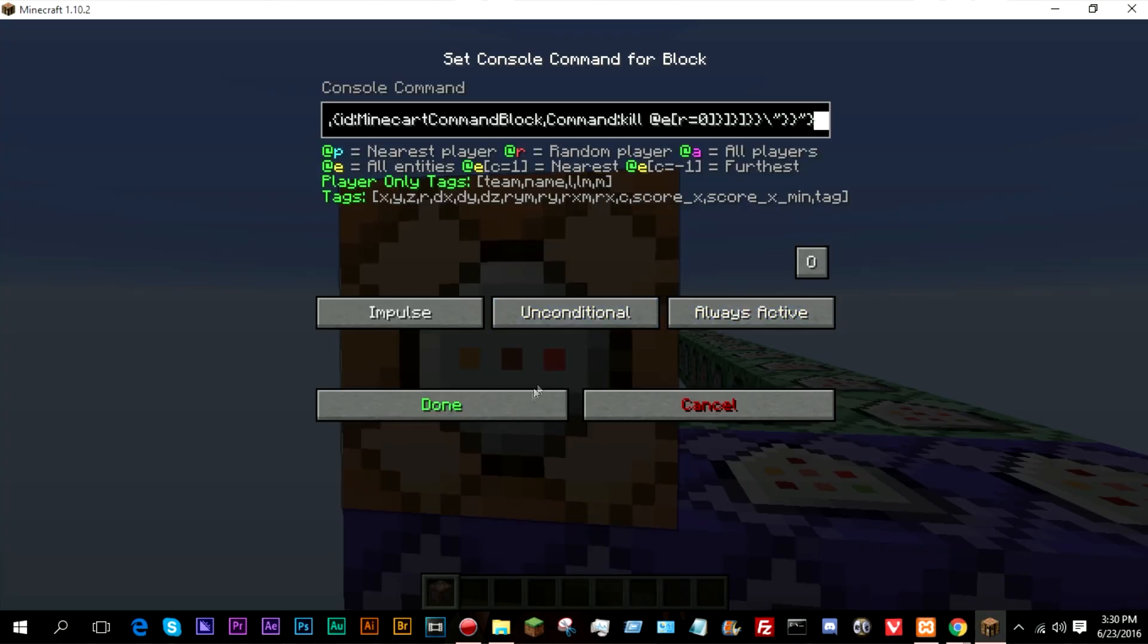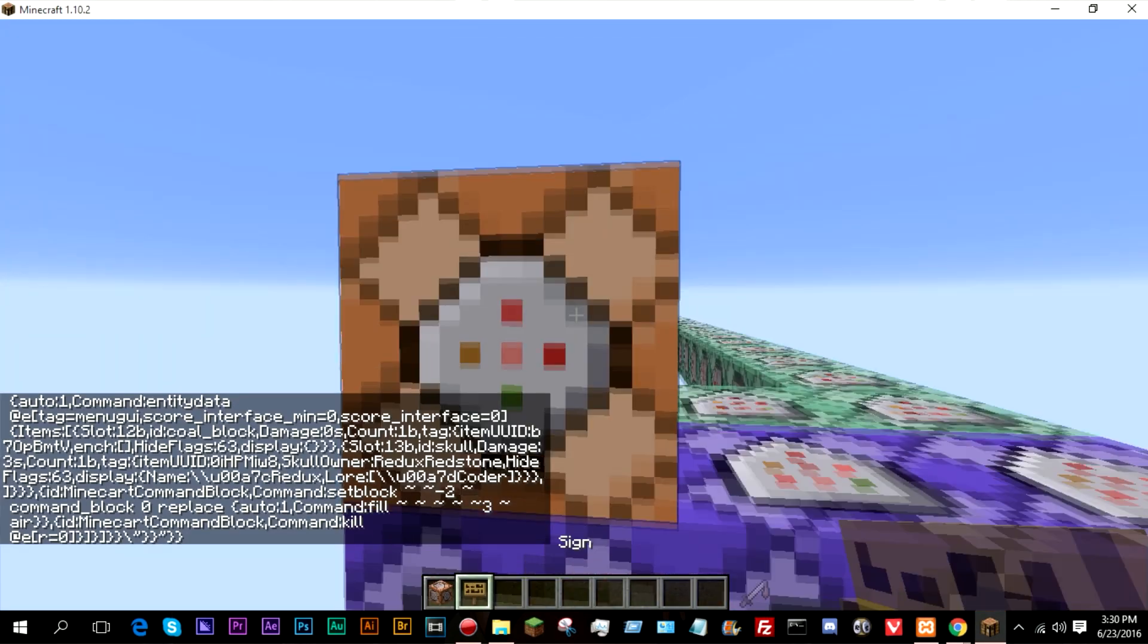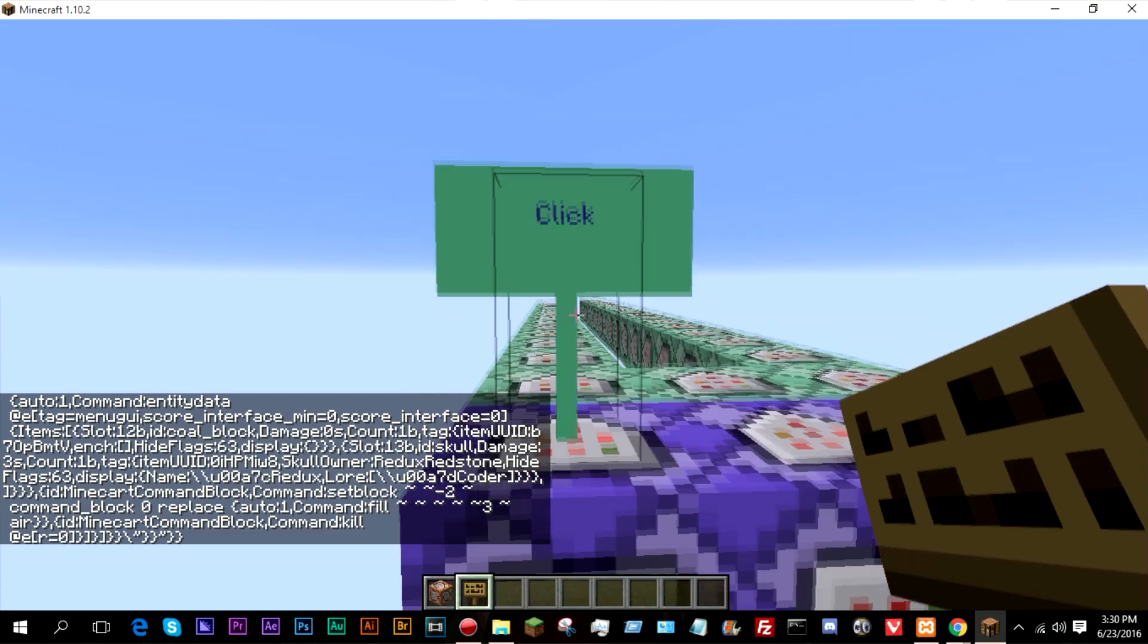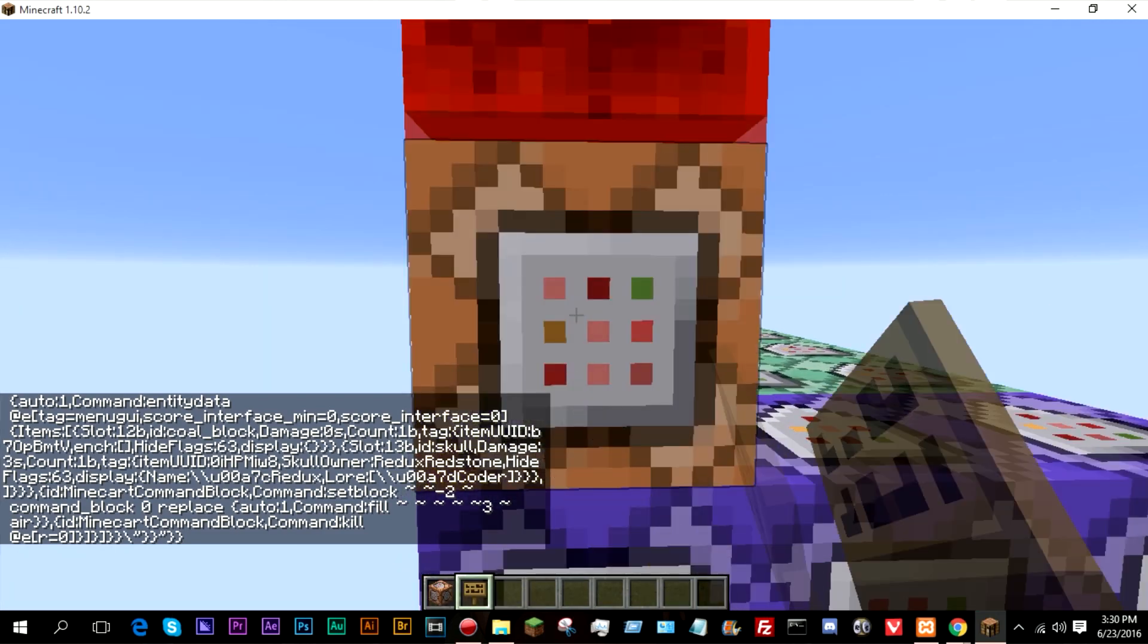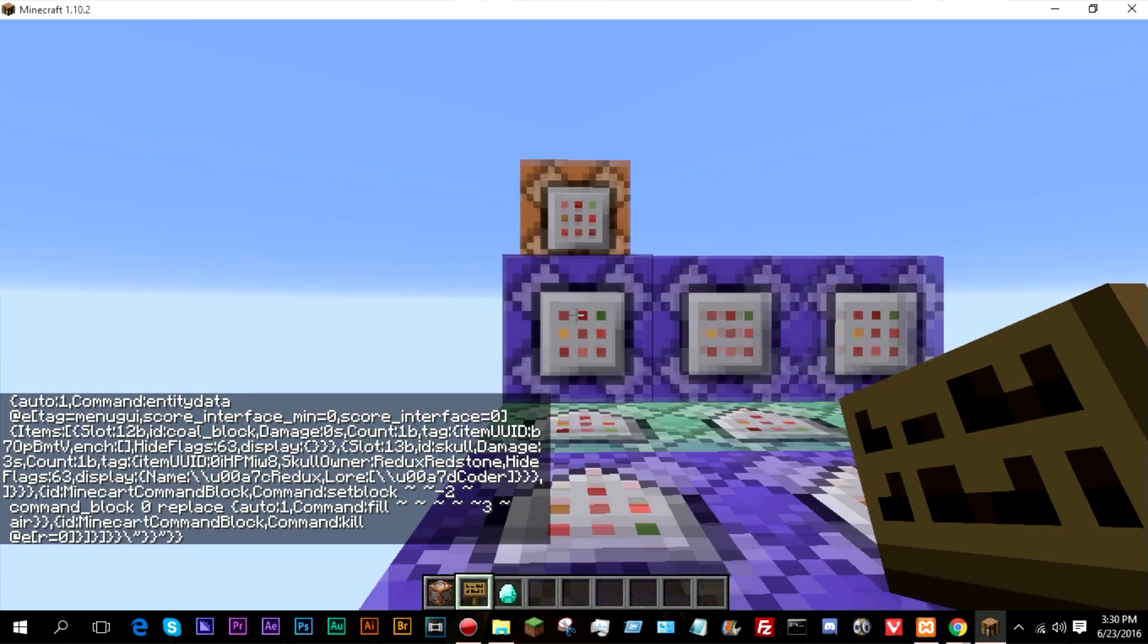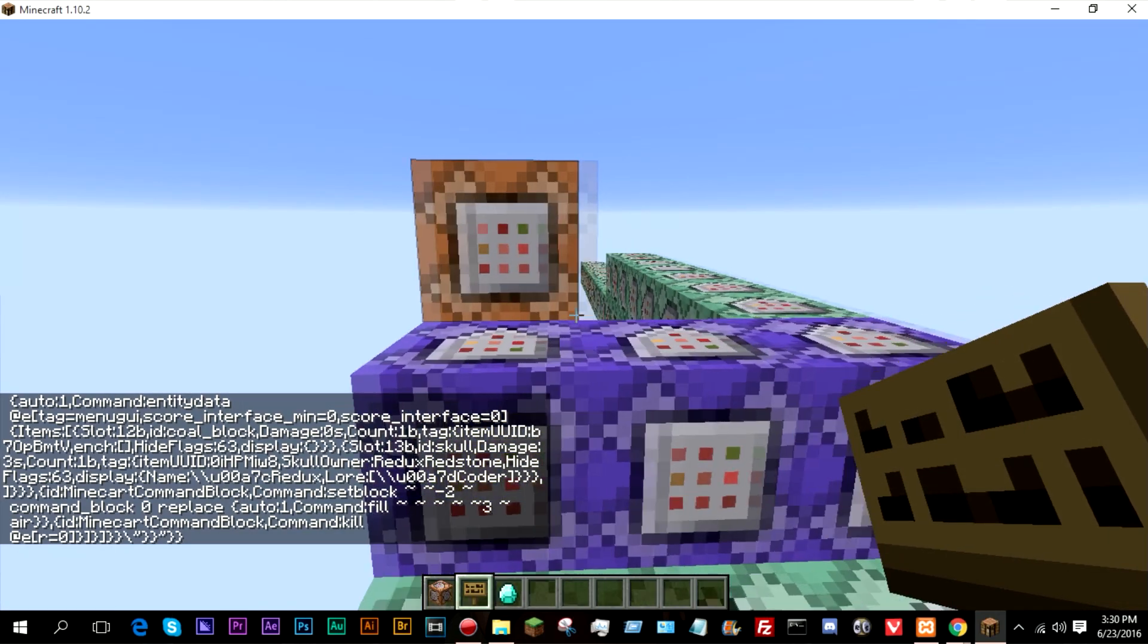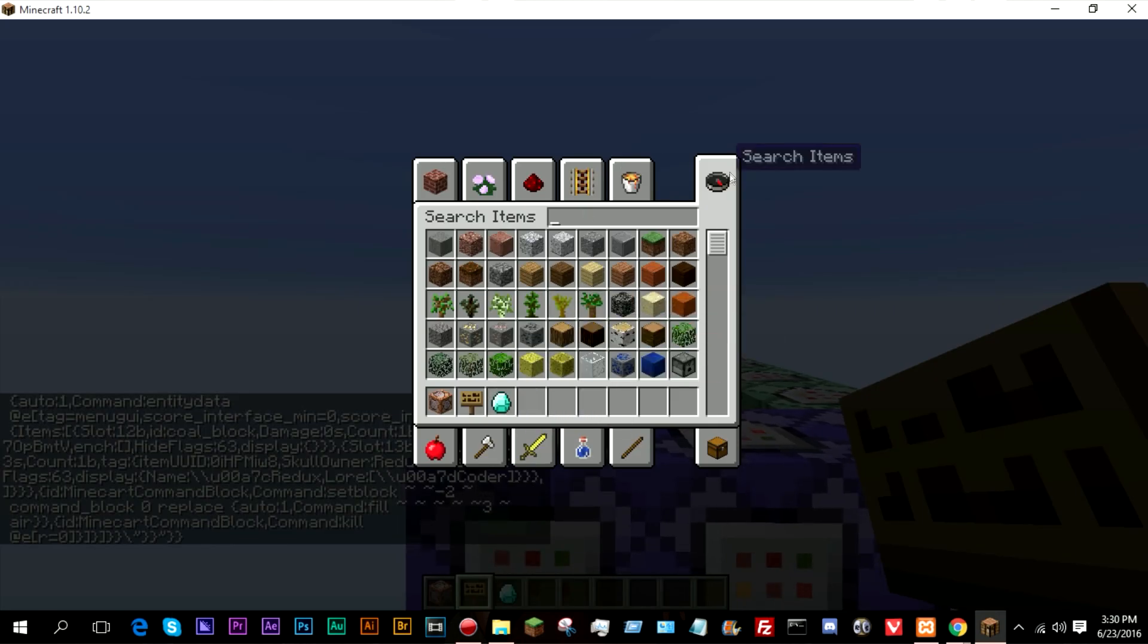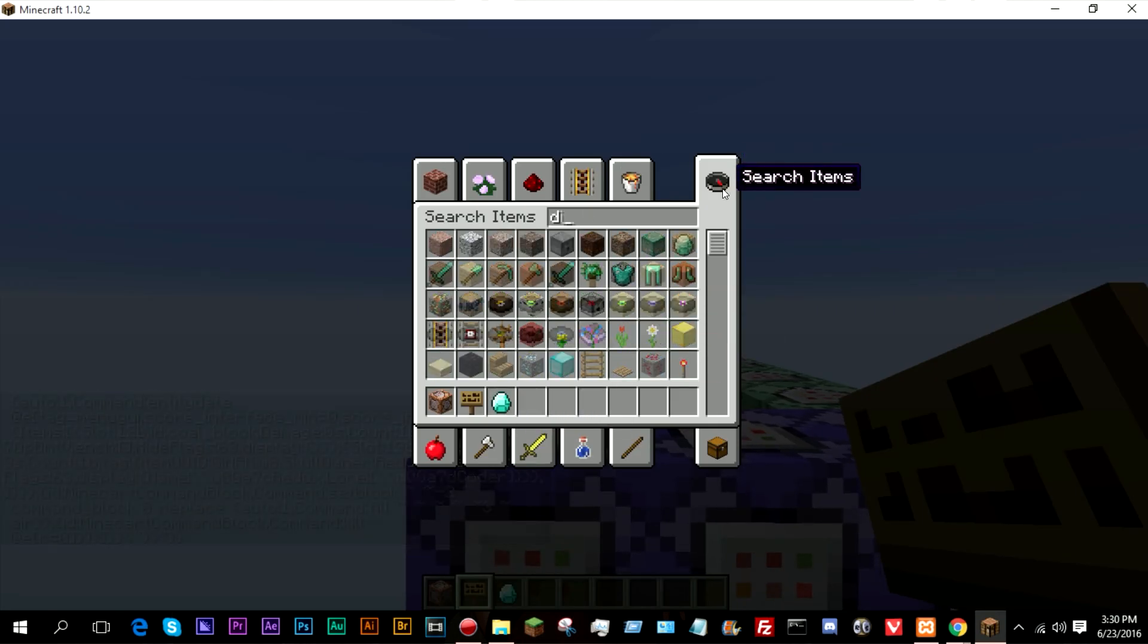We paste this into here. We get a sign because we used color codes and there we go. So this is the command to give the item.